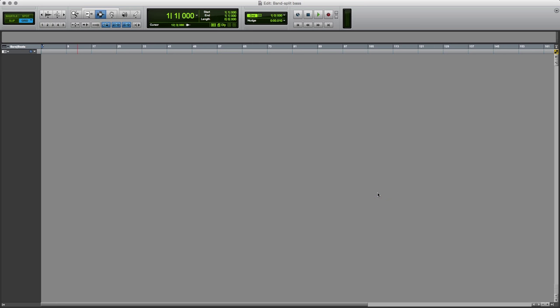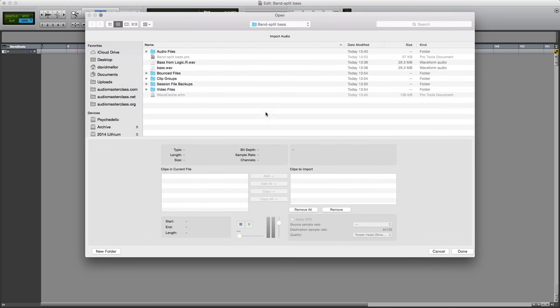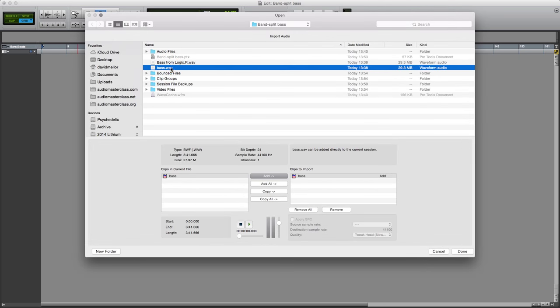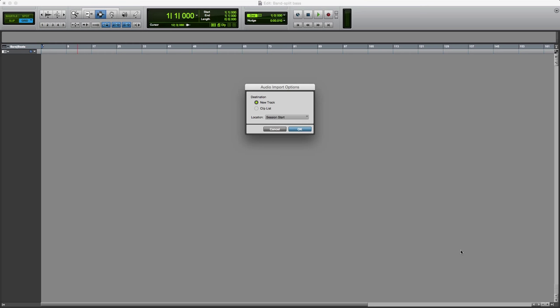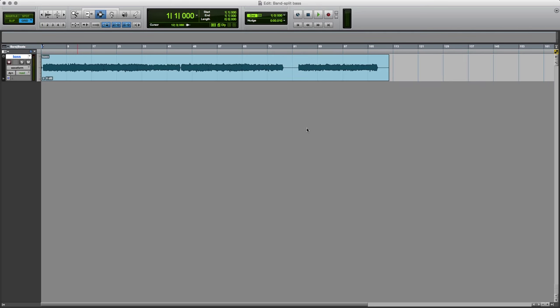I'm going to process a recording of a bass guitar. So let's just import it into Pro Tools as a new track. And it's not that fantastic playing, but it will do for the purpose.